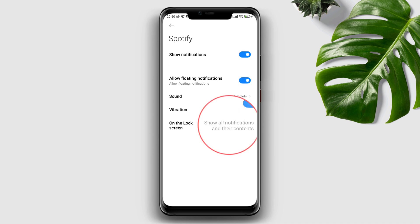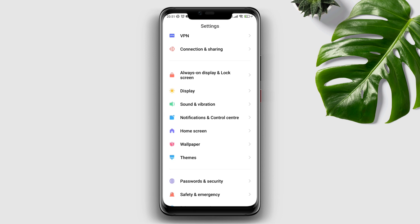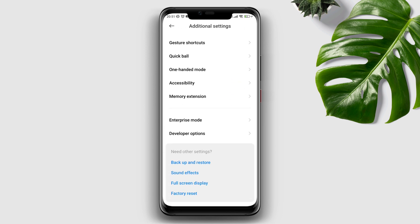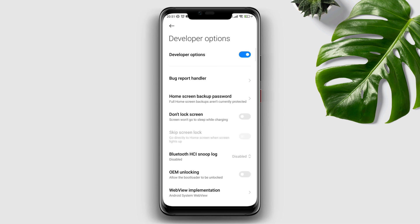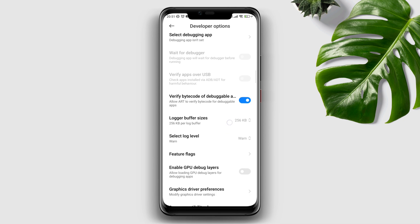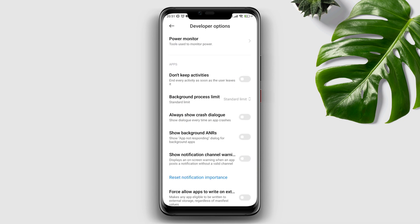Tap on Lock Screen and choose to show all notifications and contents. Go back and do the same process with your playback. Now reopen Settings, scroll down, tap Additional Settings, scroll down, tap Developer Options, scroll down to the App section. Turn off 'Don't Keep Activities', then tap Background Process Limit and make sure to choose the Standard Limit.